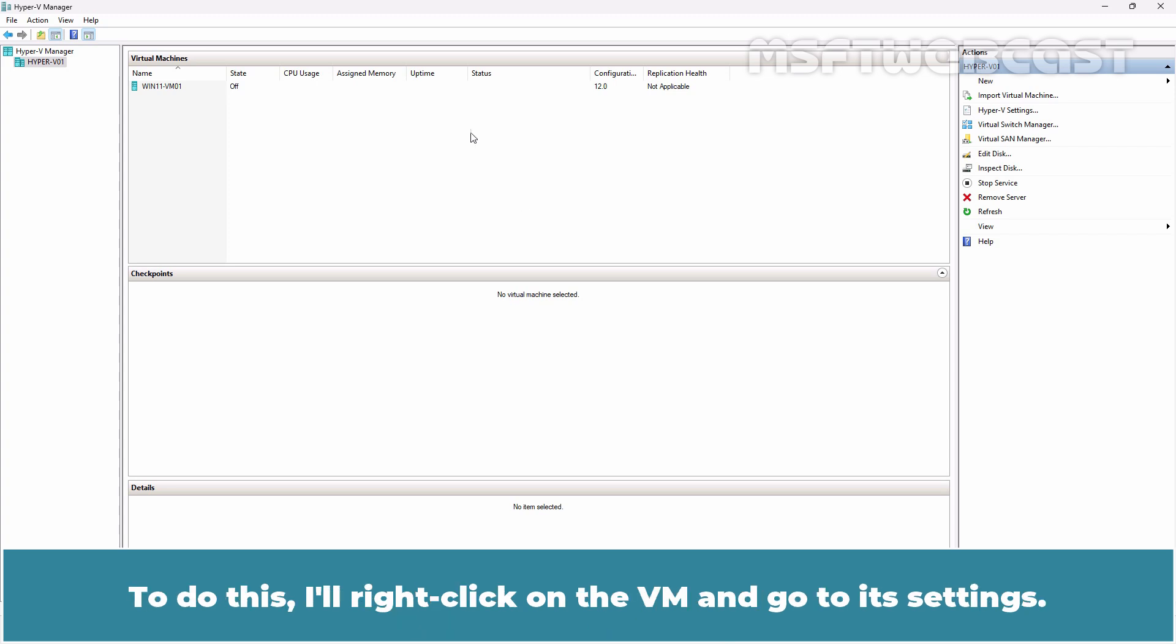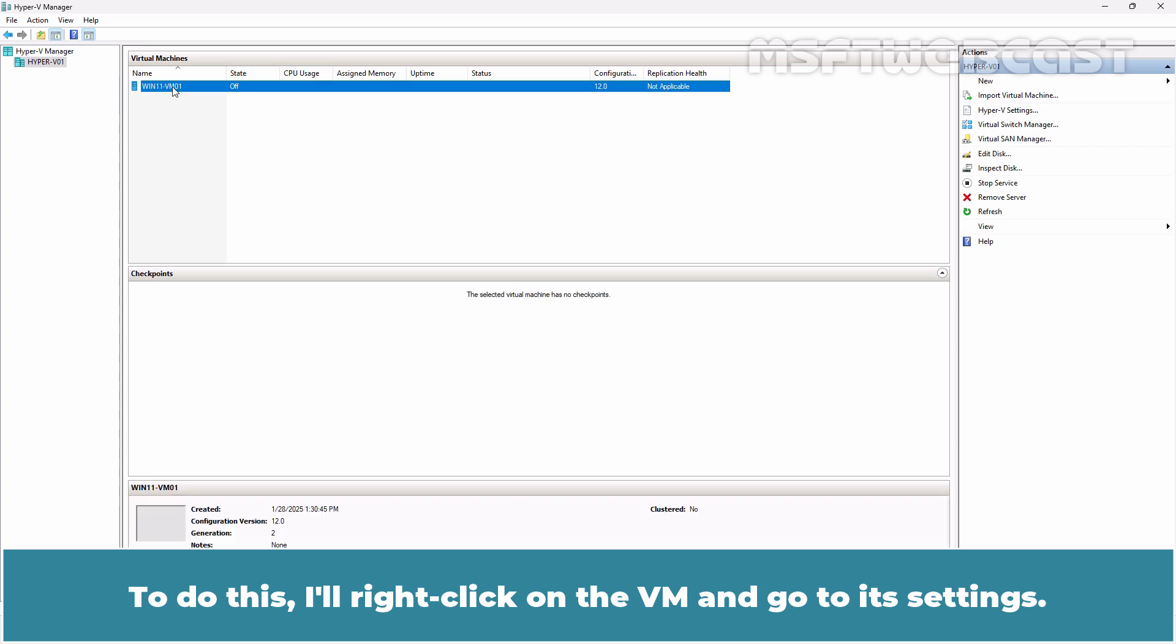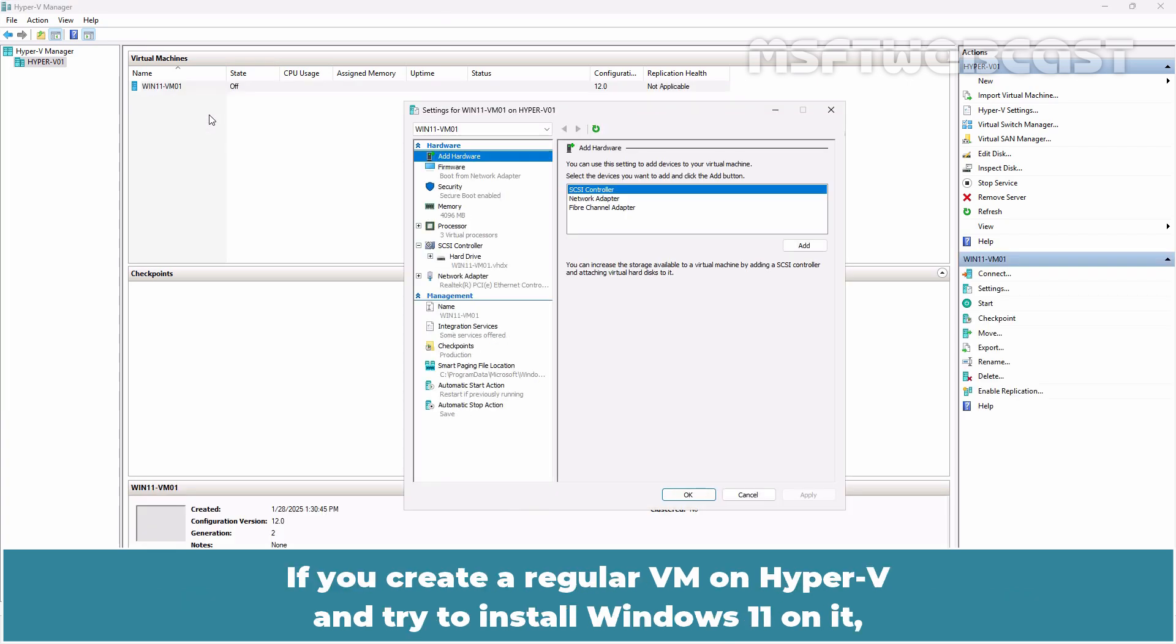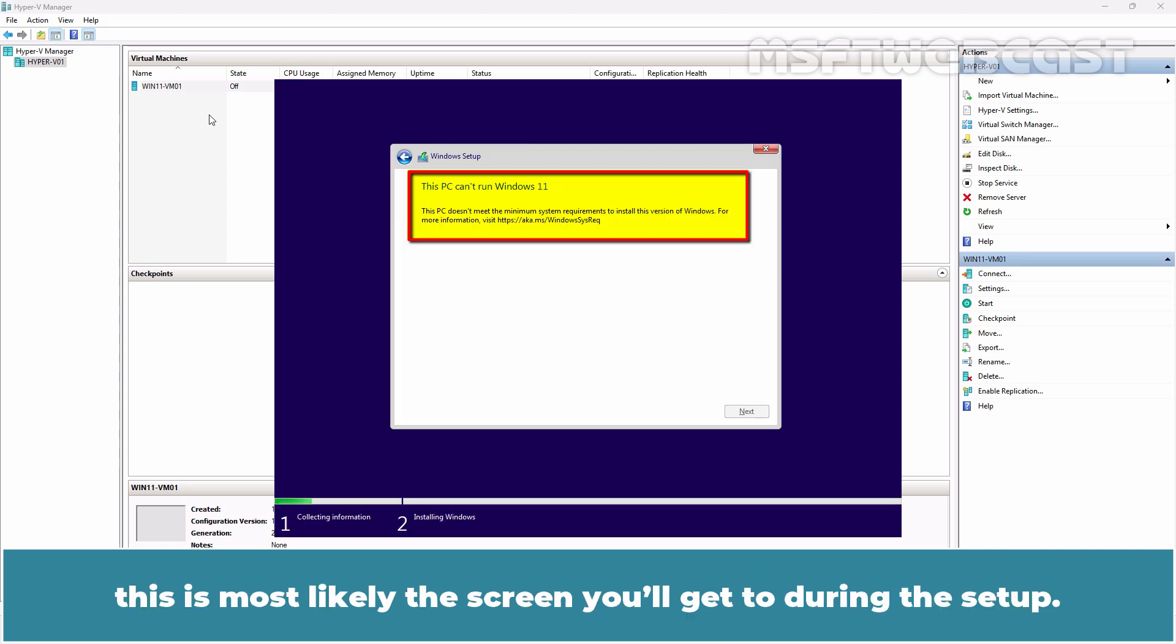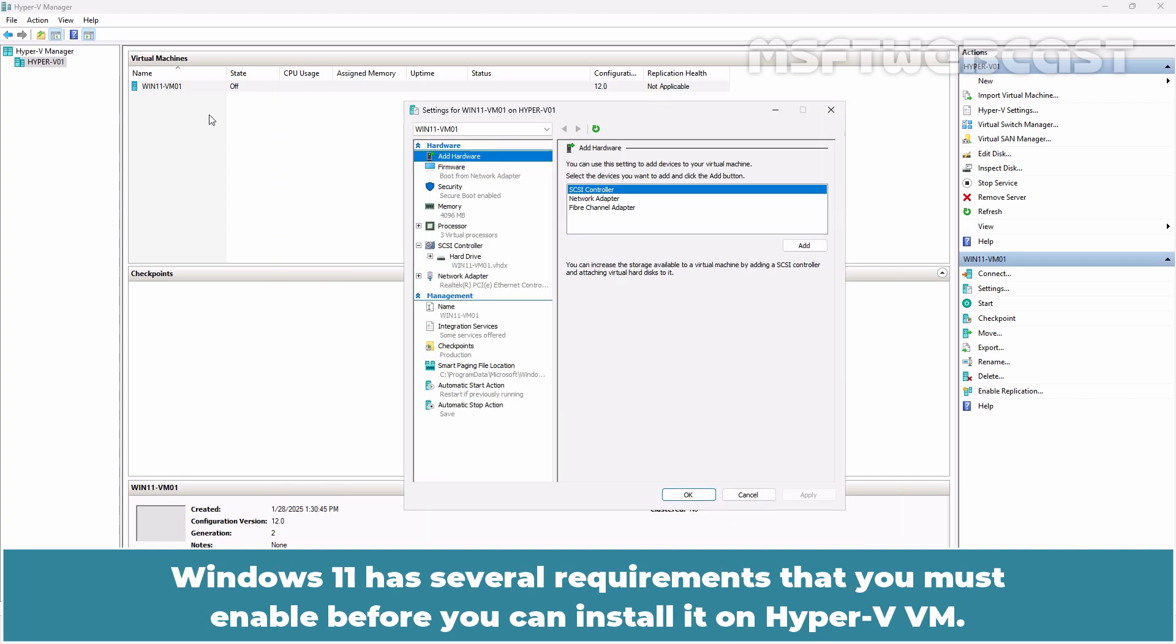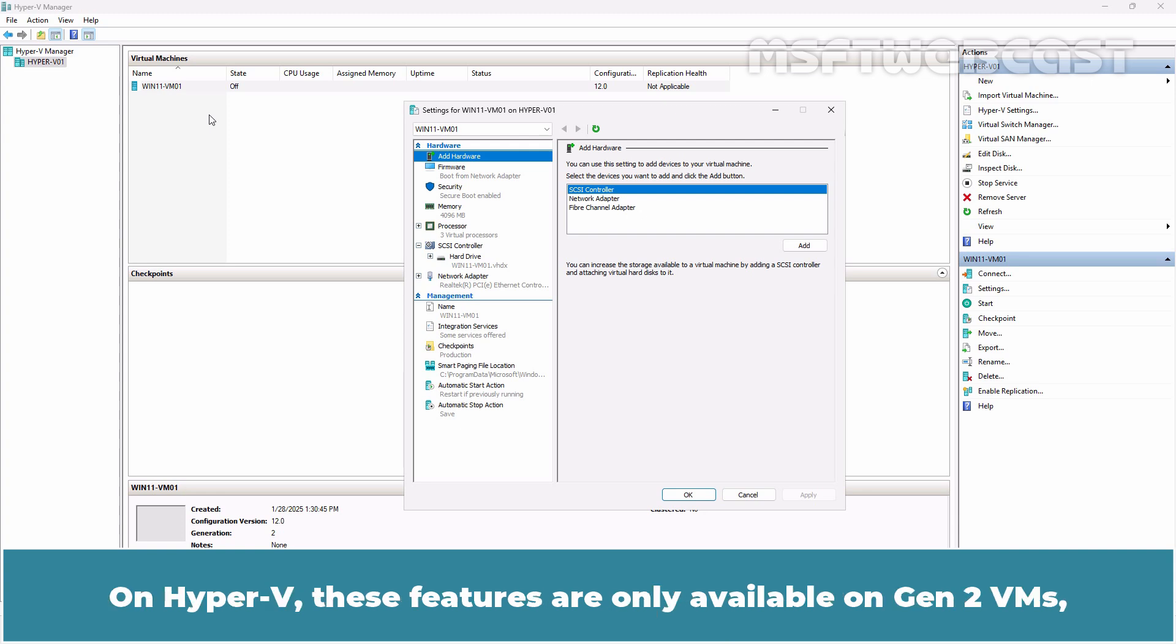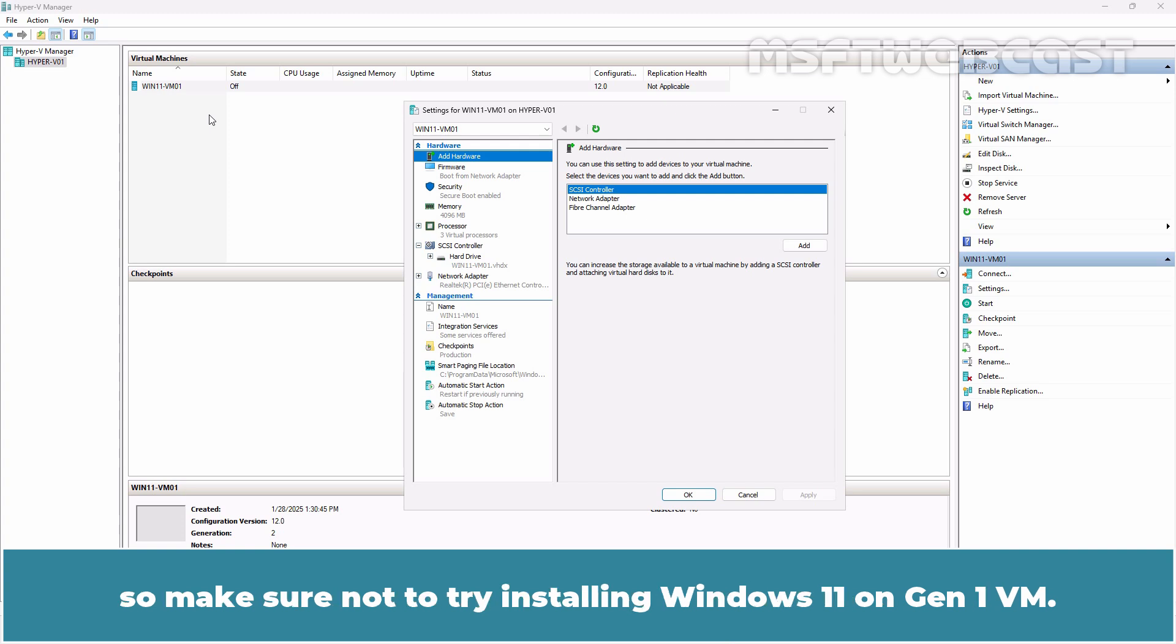To do this, I'll right click on the VM and go to its settings. If you create a regular VM on Hyper-V and try to install Windows 11 on it, this is most likely the screen you will get to during this setup. Windows 11 has several requirements that you must enable before you can install it on Hyper-V VM. A TPM and secure boot are required for Windows 11. On Hyper-V, these features are only available on Gen 2 VMs, so make sure not to try installing Windows 11 on Gen 1 VM.